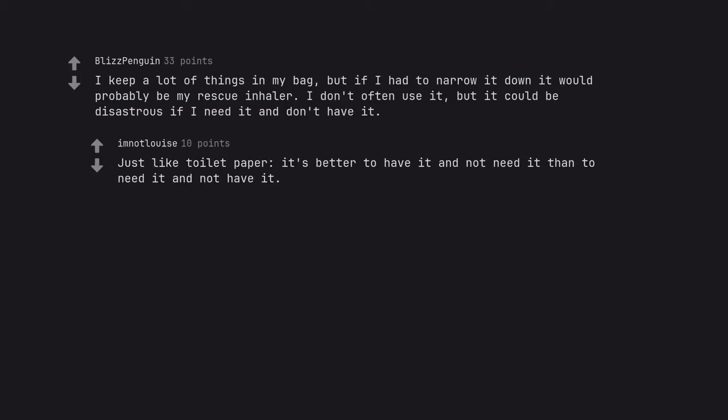Just like toilet paper, it's better to have it and not need it than to need it and not have it.